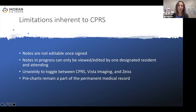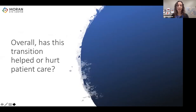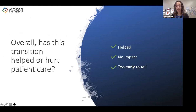A smaller issue: pre-charts remain part of the permanent medical record, and uncommonly — but it has happened — this has caused confusion with other specialties who view the charts and are confused as to why they're not filled out, especially if the actual encounter didn't occur. In asking the people I interviewed whether this transition helped or hurt patient care, there was actually a fairly even split between those who felt it had a positive impact, those who felt it had no impact, and those who felt it was too early to tell.